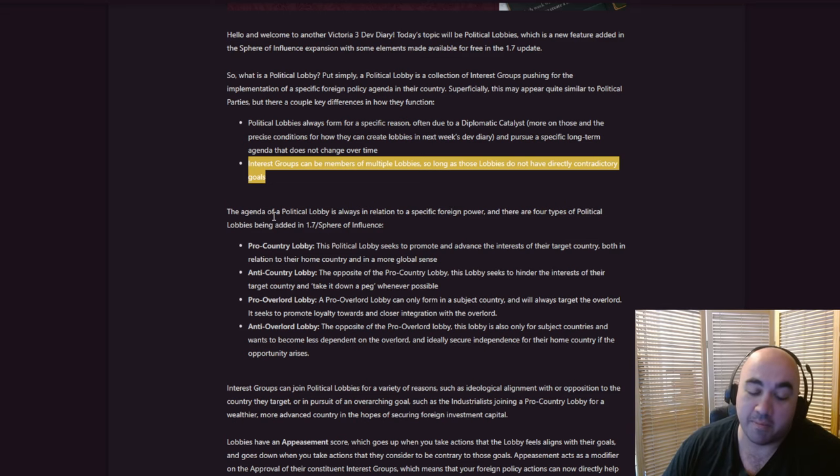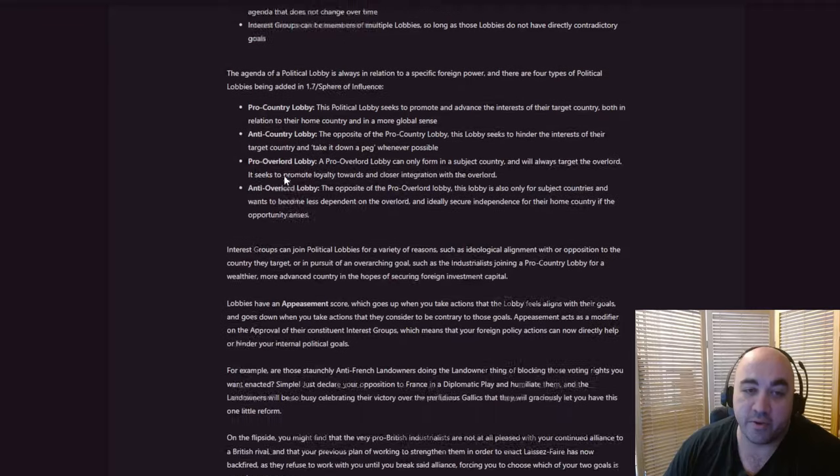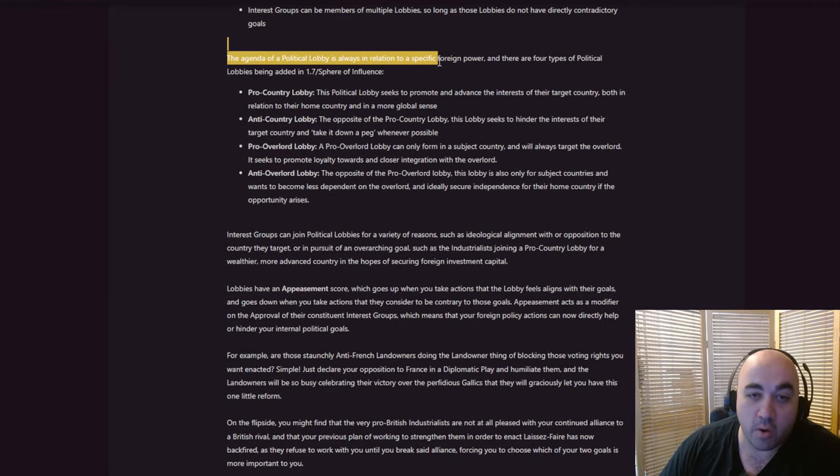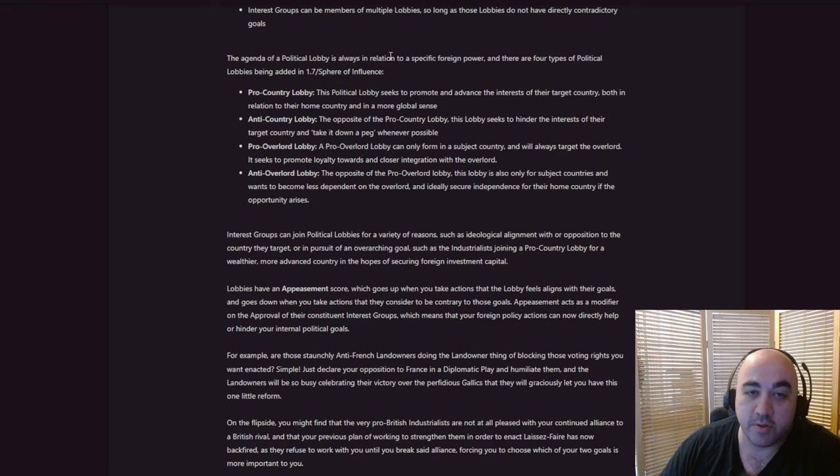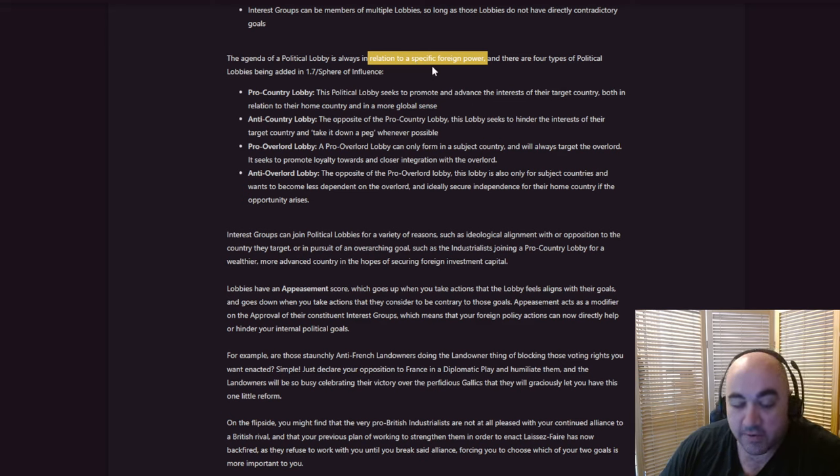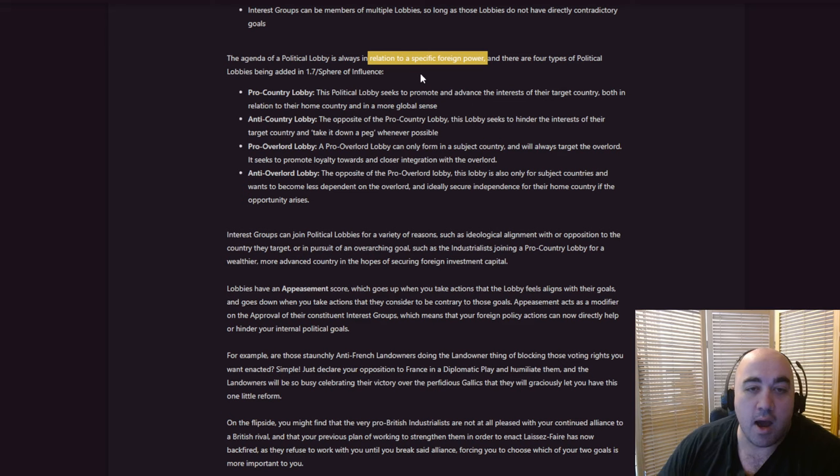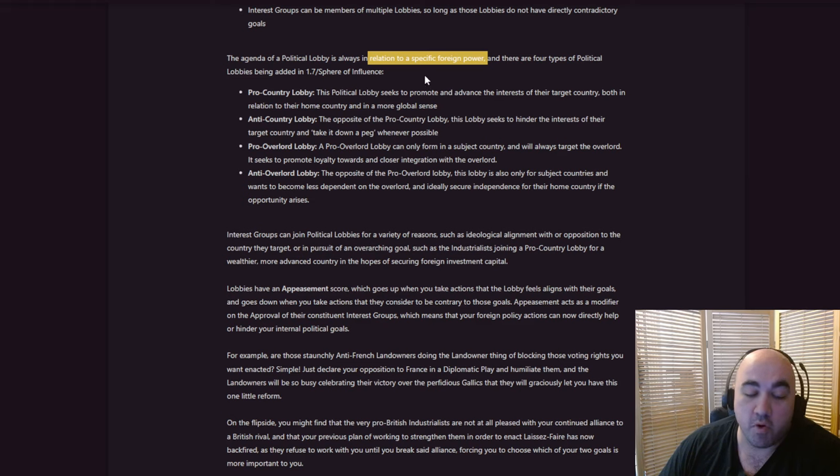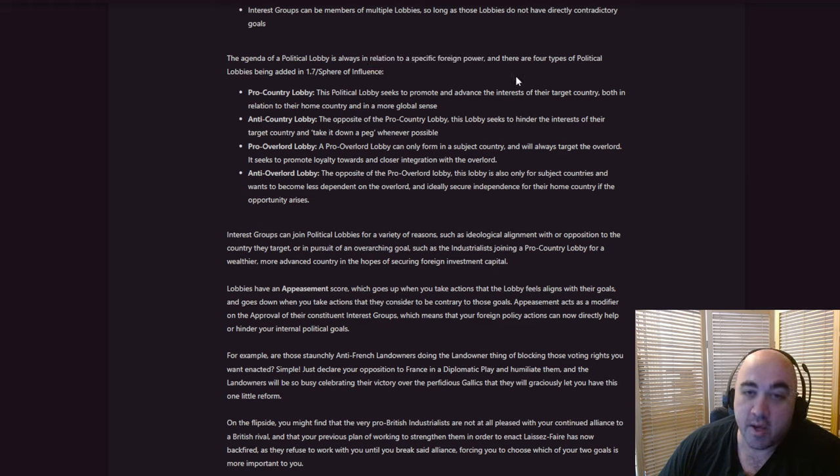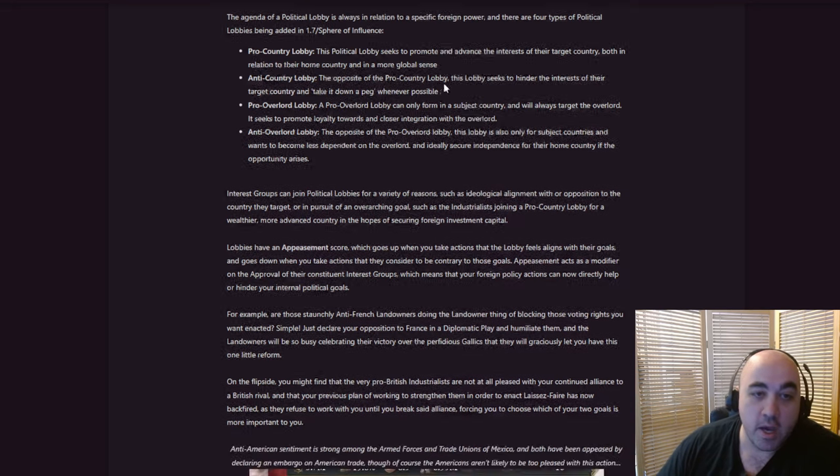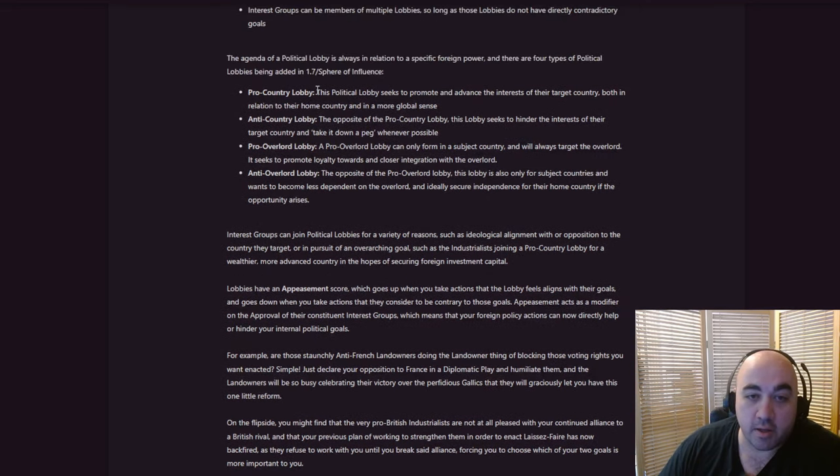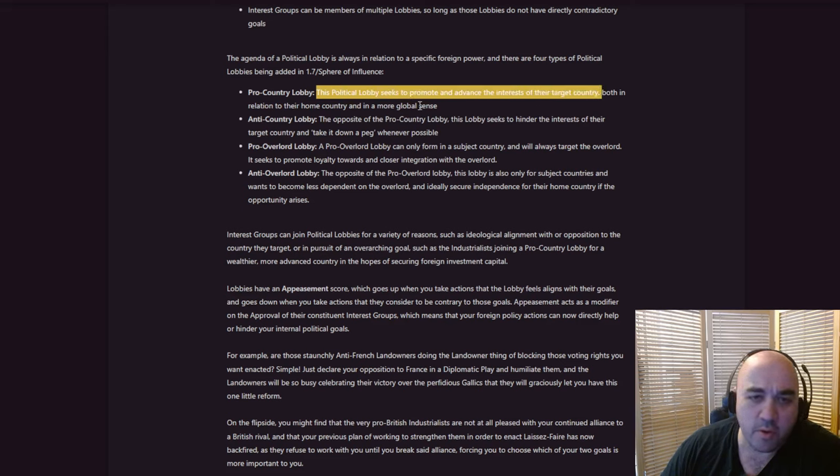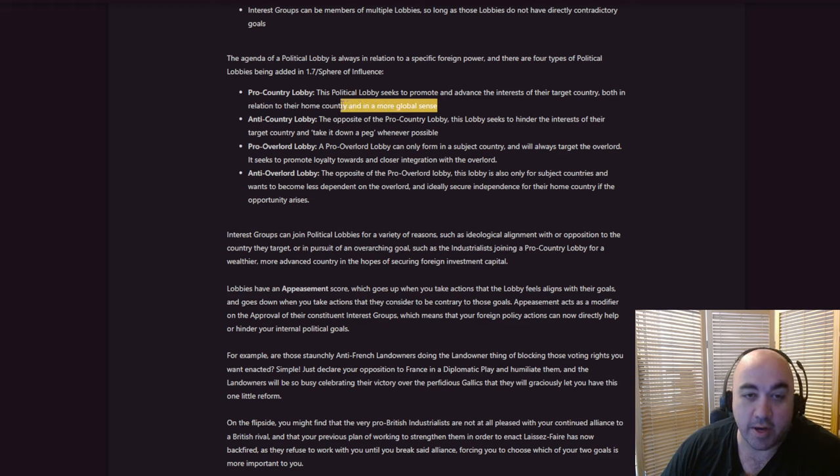One of the ways you can actually get stuck in Victoria 3 is by revs being something that is completely unavoidable. Because you have two sides revving for different reasons and you can't satisfy them both. And if this creates more of these situations, it'll create a more interesting environment. Although, probably an environment that's much more frustrating for a newer player. The agenda of a political lobby is always in relation to a specific foreign power. This gives us, you know, that it is a specific and singular foreign power is going to be, I think, a good thing.